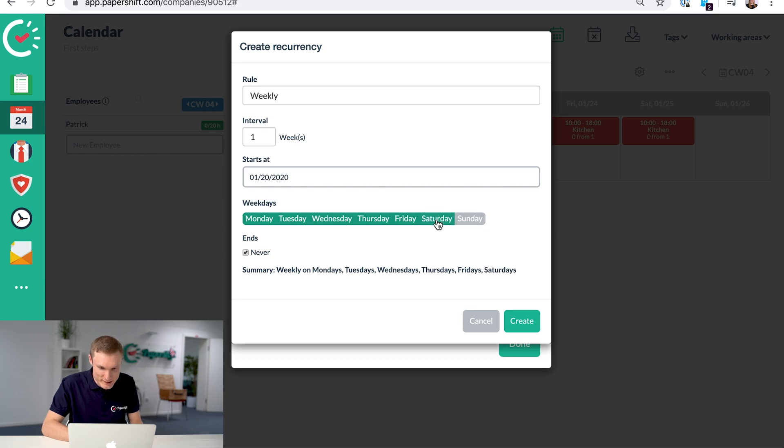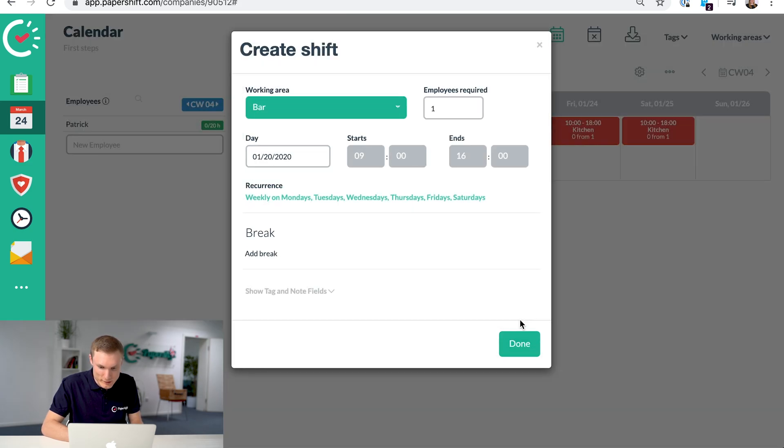So let's say Monday to Saturday every week. Click create and click done.